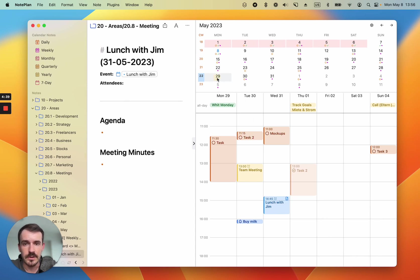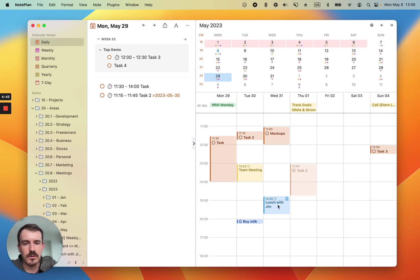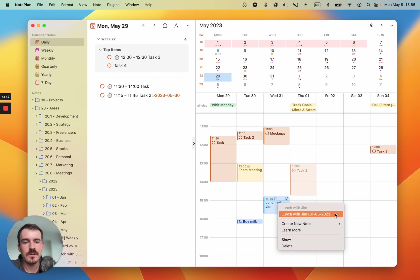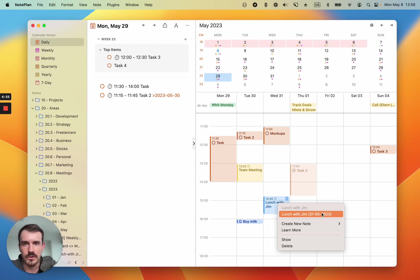Let's go back to today's note or to the daily note. And if you click now on this meeting, you can see the meeting note is listed here in the context menu. So you can jump directly from the event to the meeting note and don't have to search NotePlan for the note.